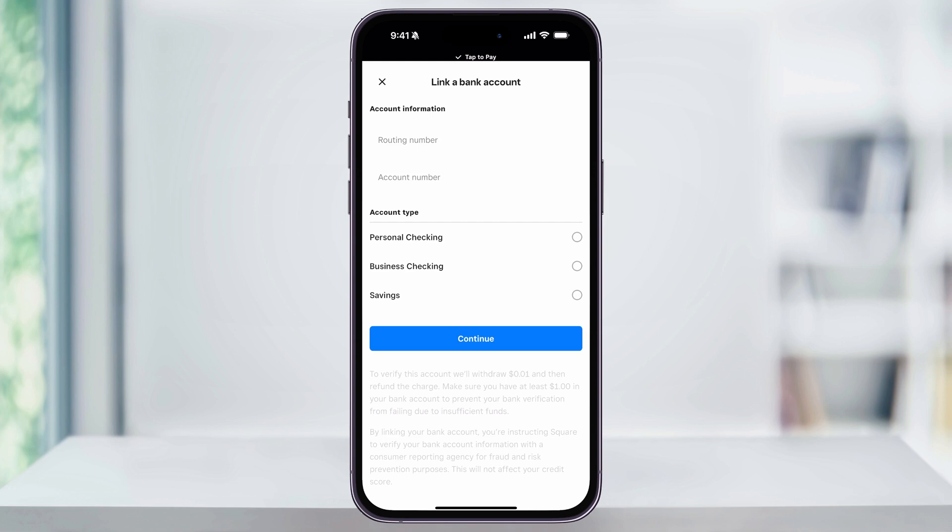Once you've entered all the info, tap Continue at the bottom, and it'll go ahead and confirm the account. Once complete, your new or replaced bank account will be connected and you'll be ready to transfer your funds. And that's how you add or change a bank account inside of the Square mobile app. Thanks for watching.